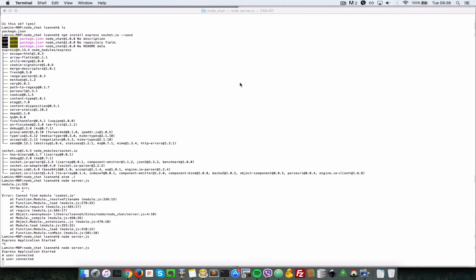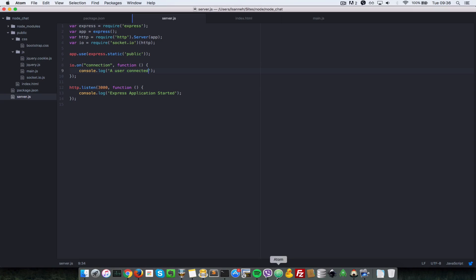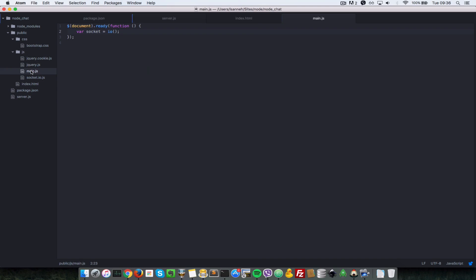Now that we're able to connect to our Node.js server, let's see how we can send messages across two different clients which are connected. Head over to your text editor and inside of main.js, let's add some event handlers for when the form is submitted.